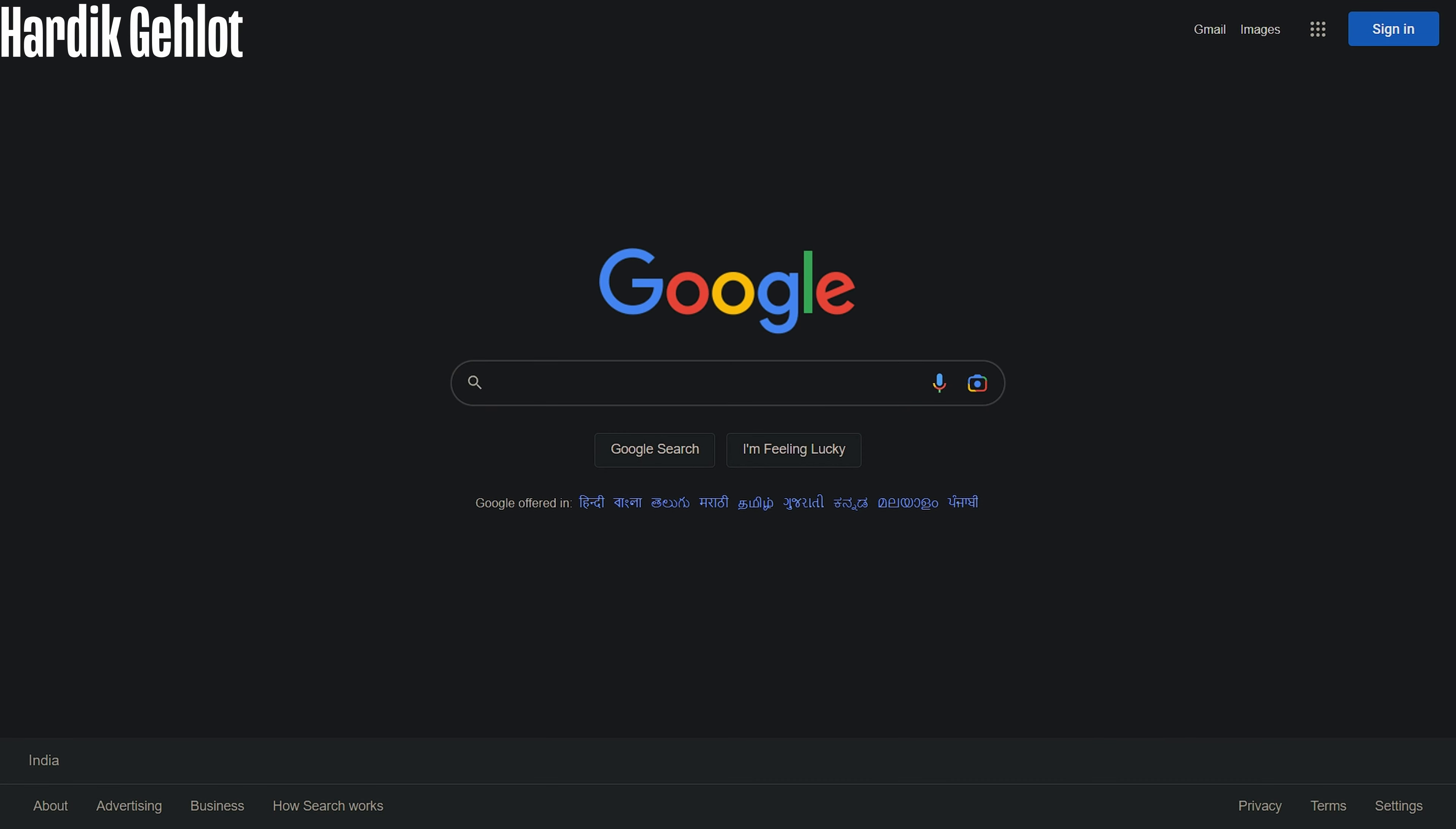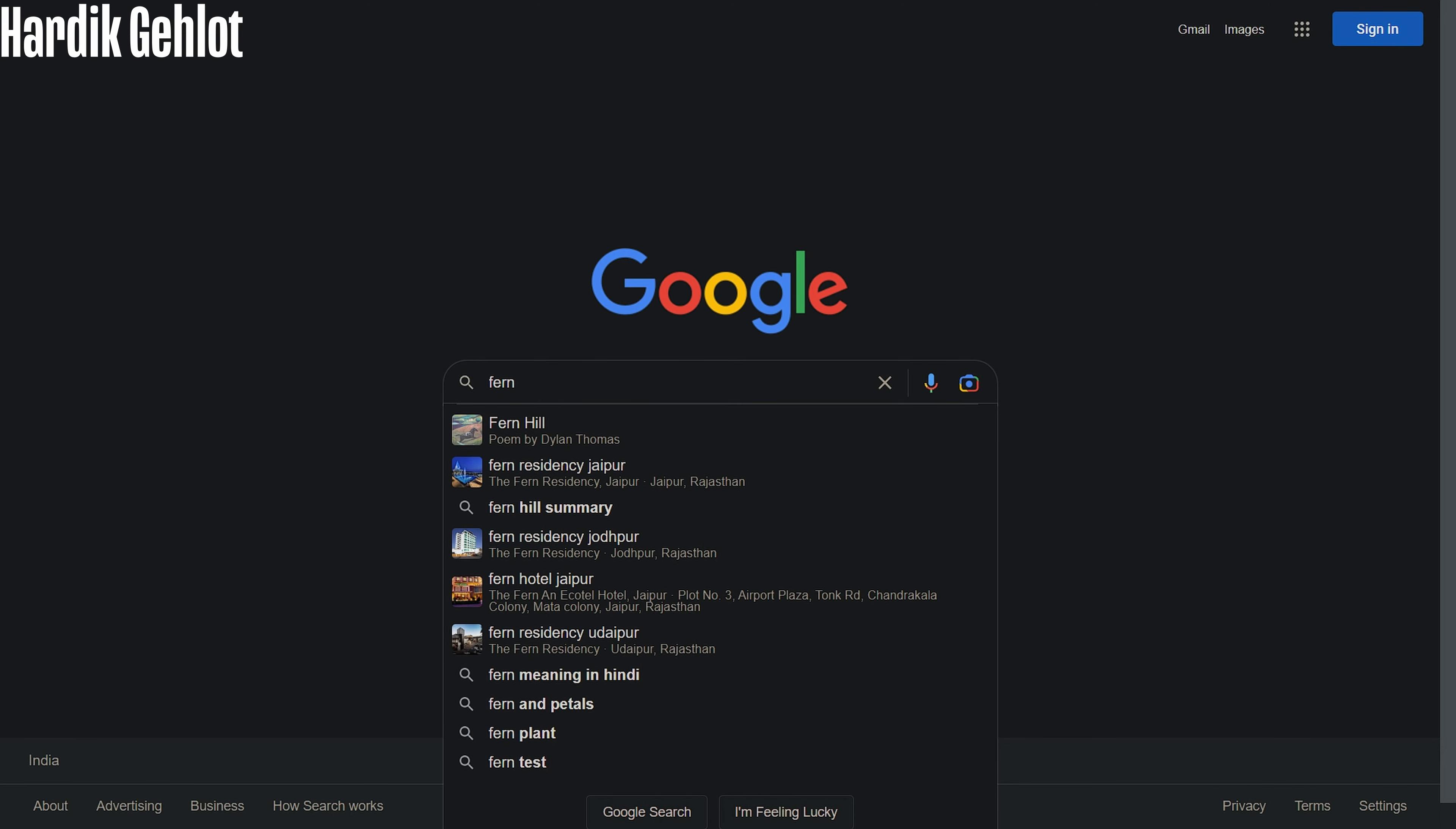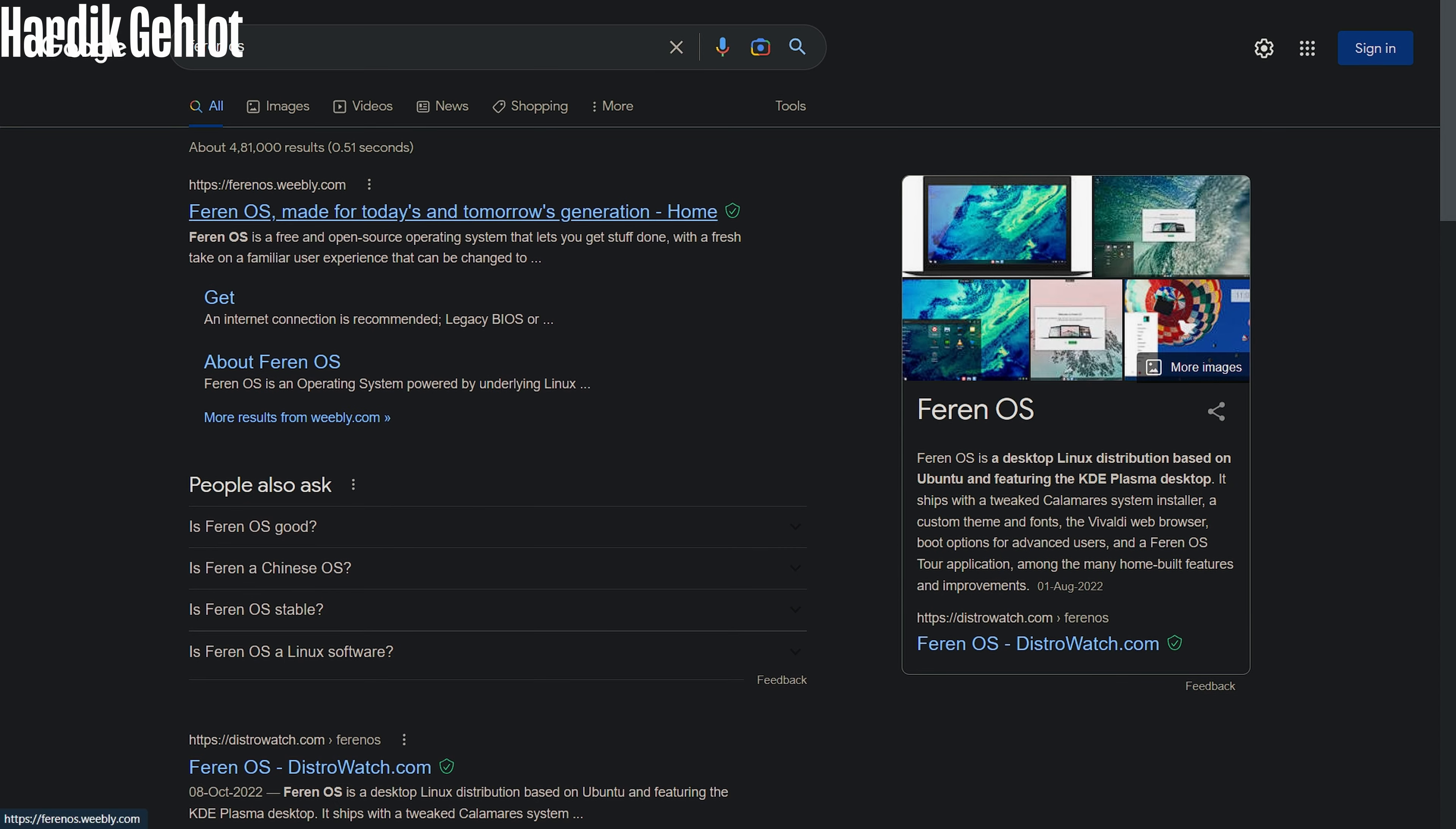Hello everyone, today we are installing Farin OS in VirtualBox. Search it on Google and you will see one of its differentiating features, which is KDE Plasma Desktop, which looks amazing.